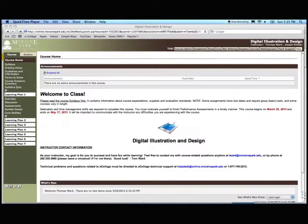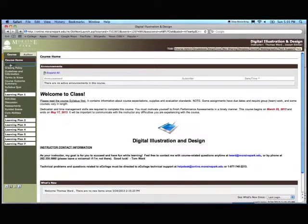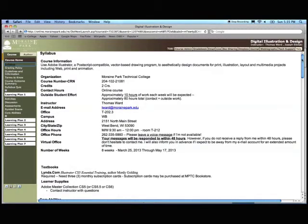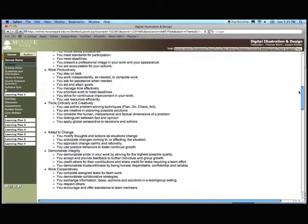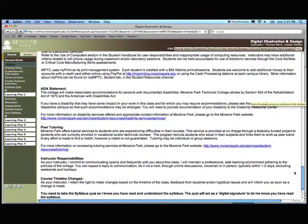Over here we have our links to the syllabus. So if you click on this link, it brings up our syllabus. I'm not going to read through the whole syllabus. I want you to read through the syllabus as you get down to the bottom of the syllabus.